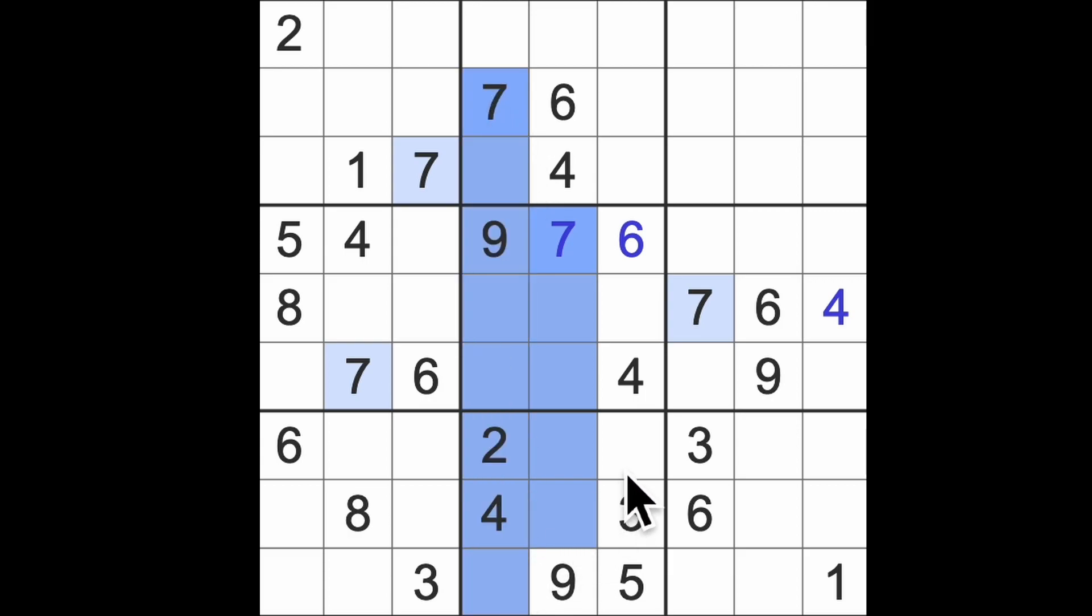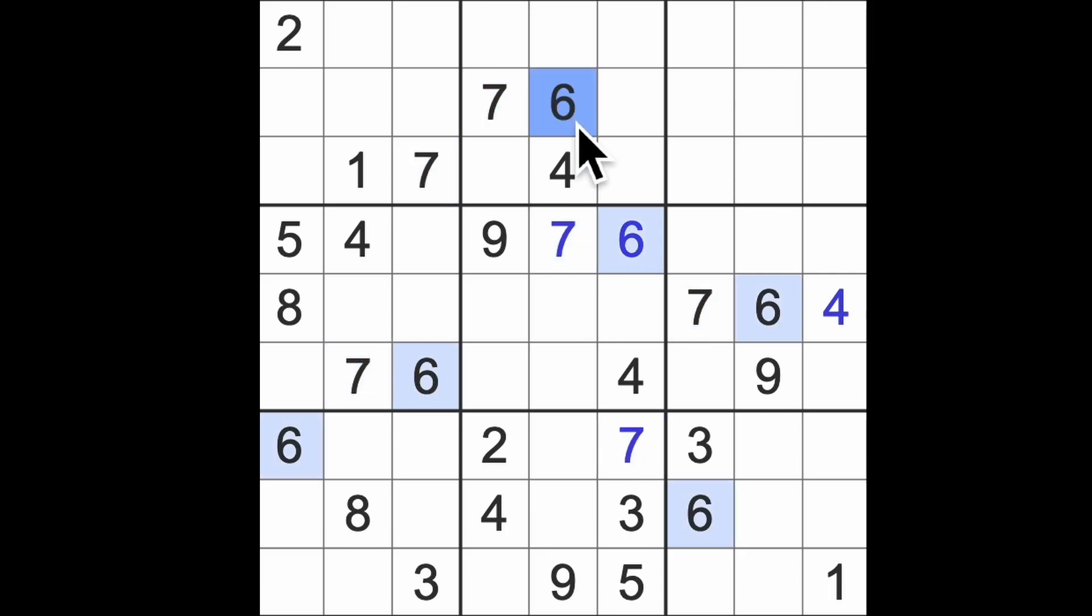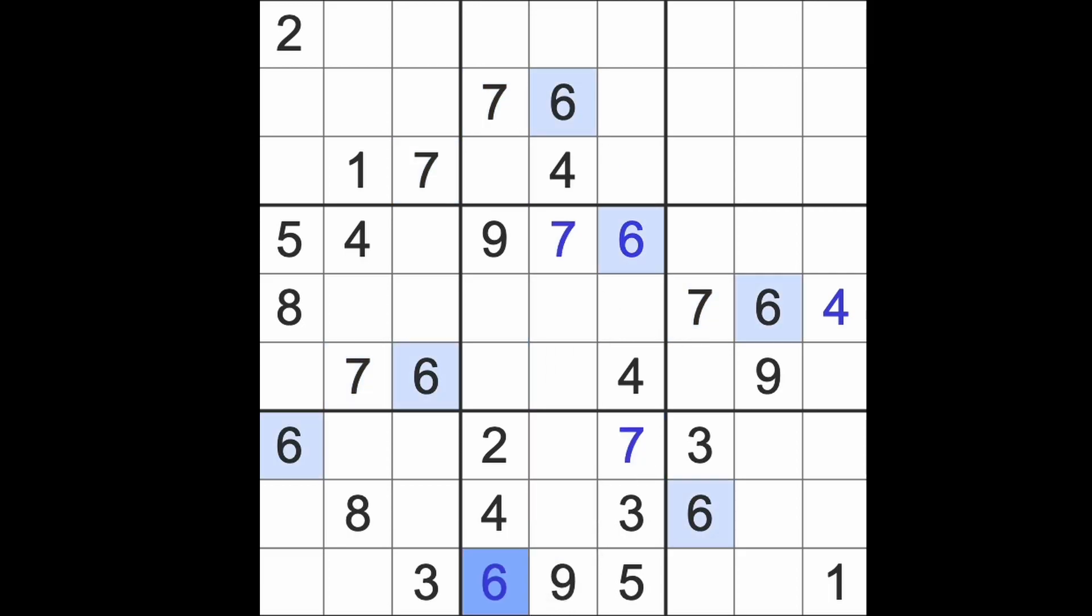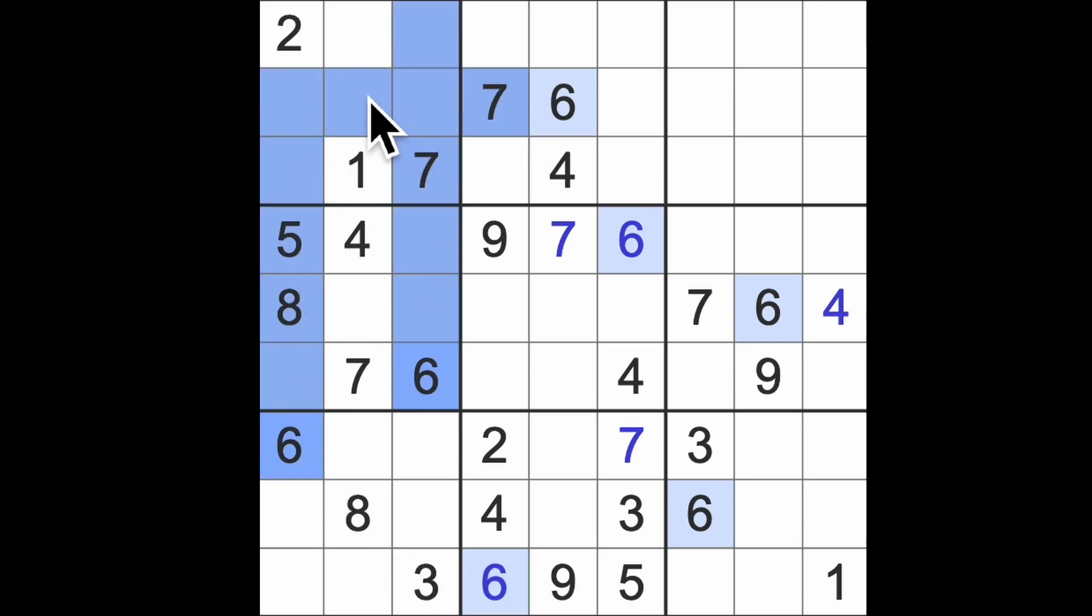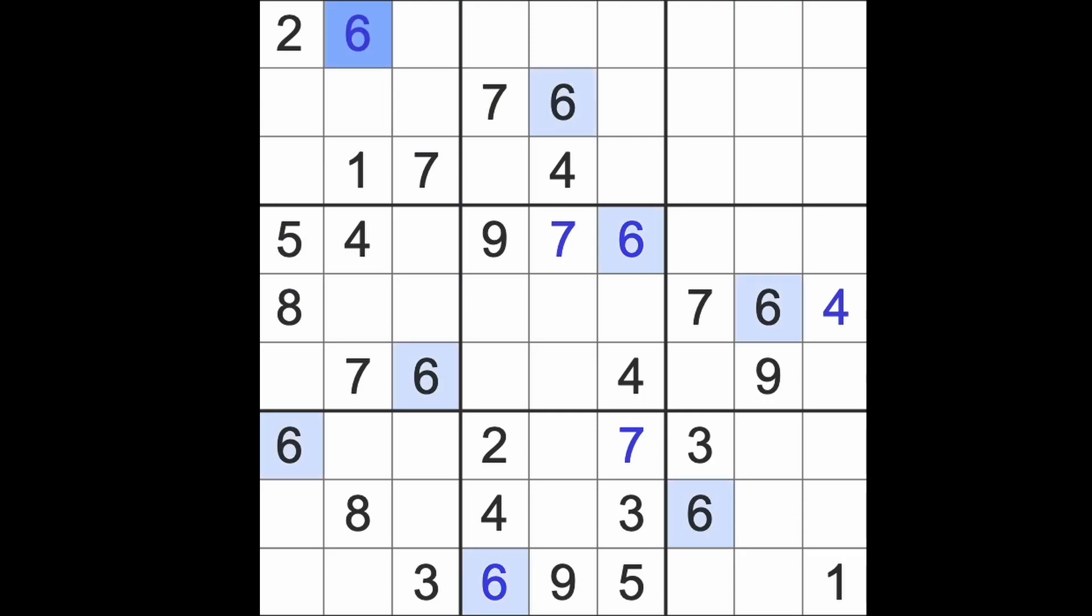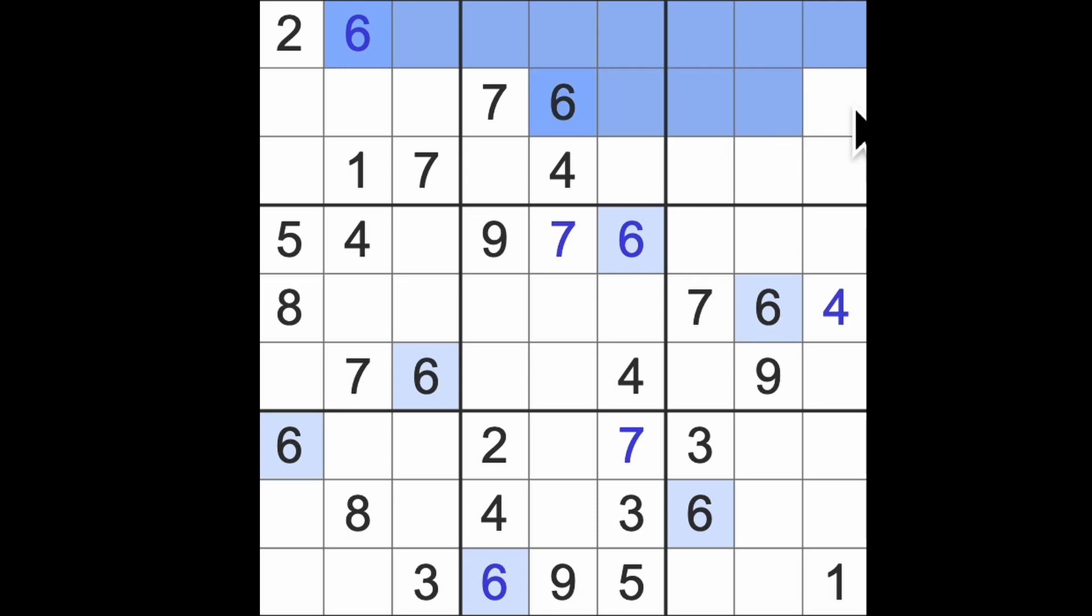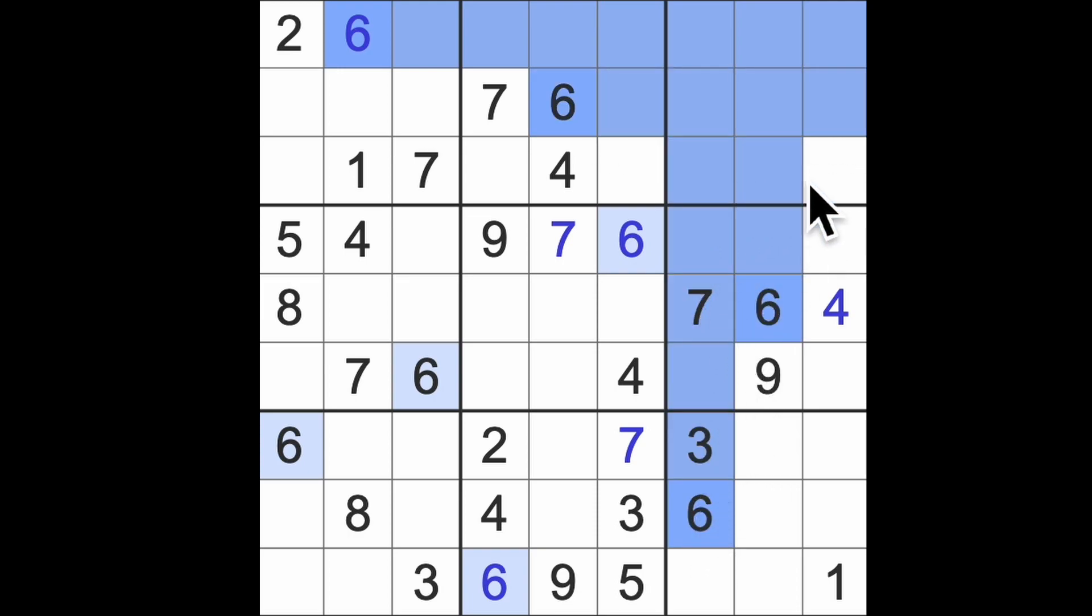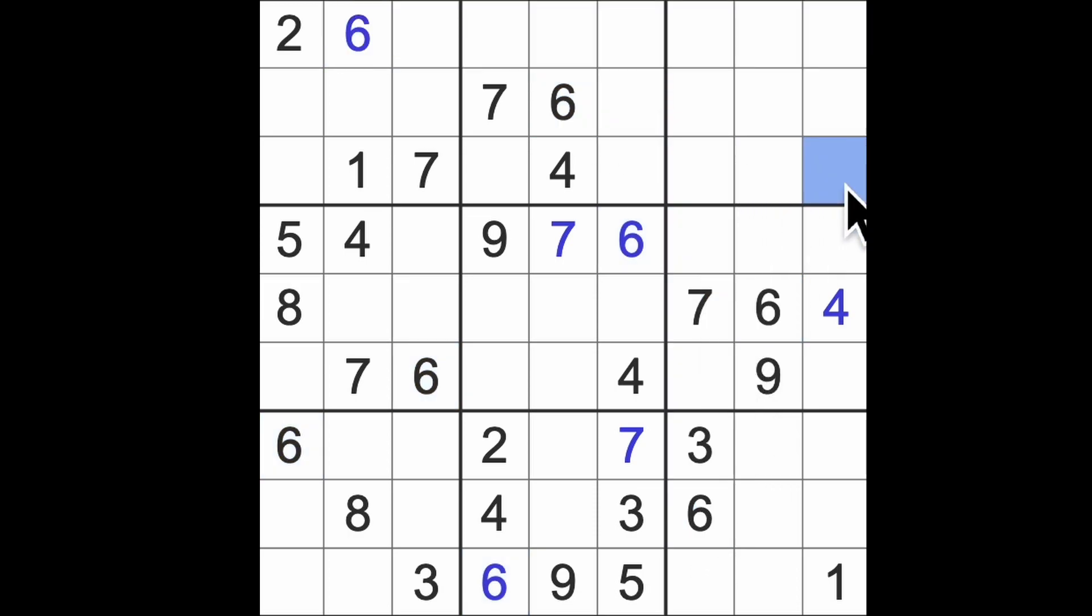Now seven going down to the bottom means that we can place our seven there. And the six going down here puts the six into that square. Six is going up and across like this will give us six there. Six going across like so and up and up means that six there.